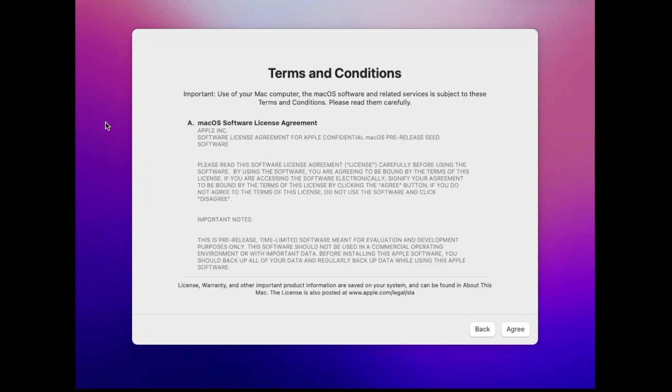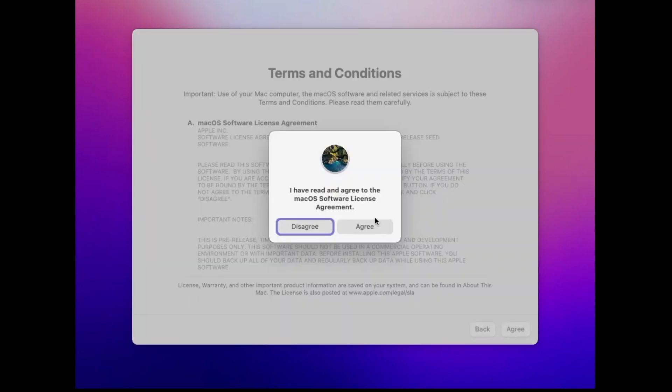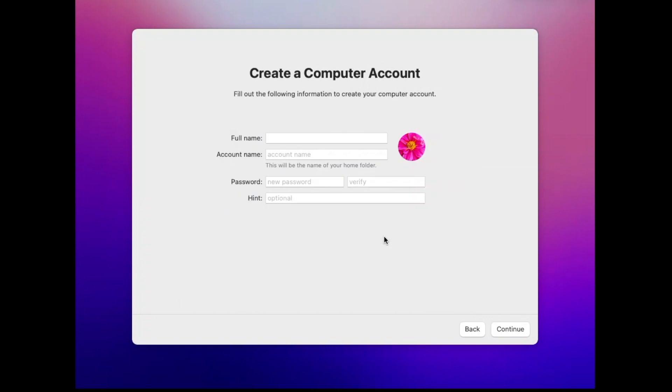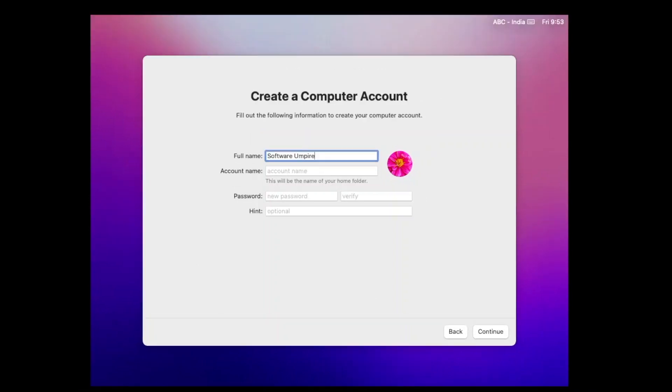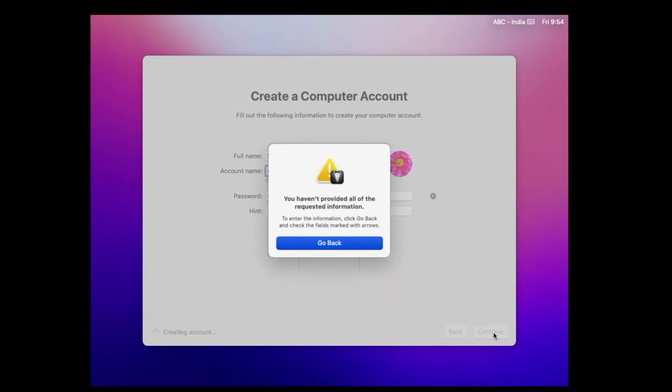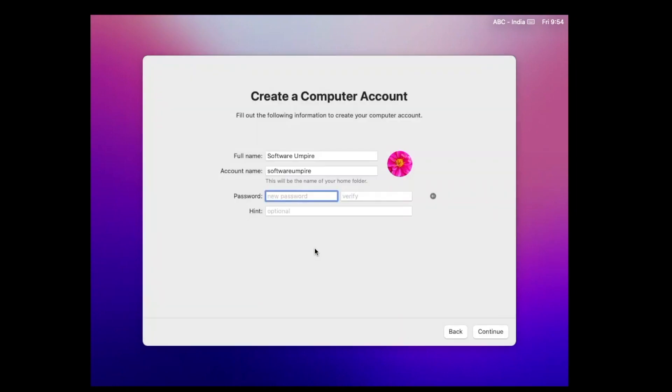Agree to all the terms and conditions. Enter your full name and your account name, and then you have to set a password because it's required. As you can see, I tried it without password, but it's not working, so we have to set a password.